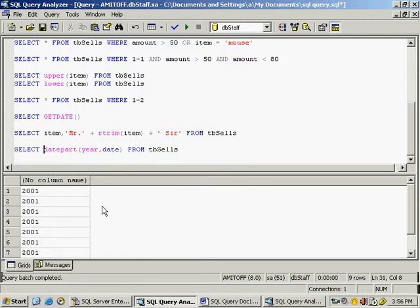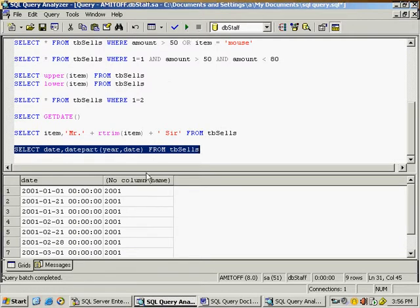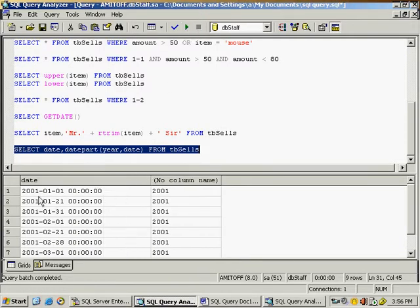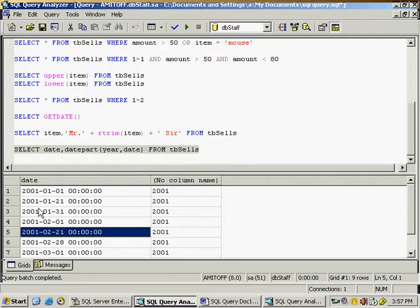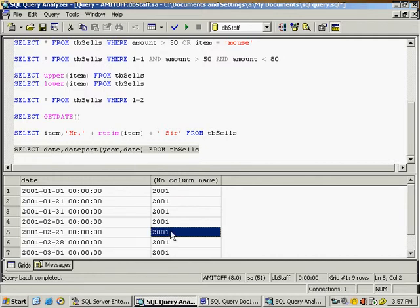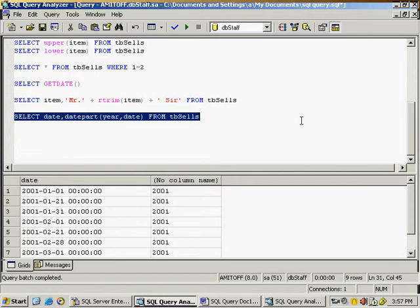You can also bring both the actual column and the modified column together — write 'date' comma, then the DATEPART expression. Since SELECT never changes anything in the database, execute it and you can see the actual date on one side and the extracted year on the other. All records show 2001 as the year, which is why they all look the same.